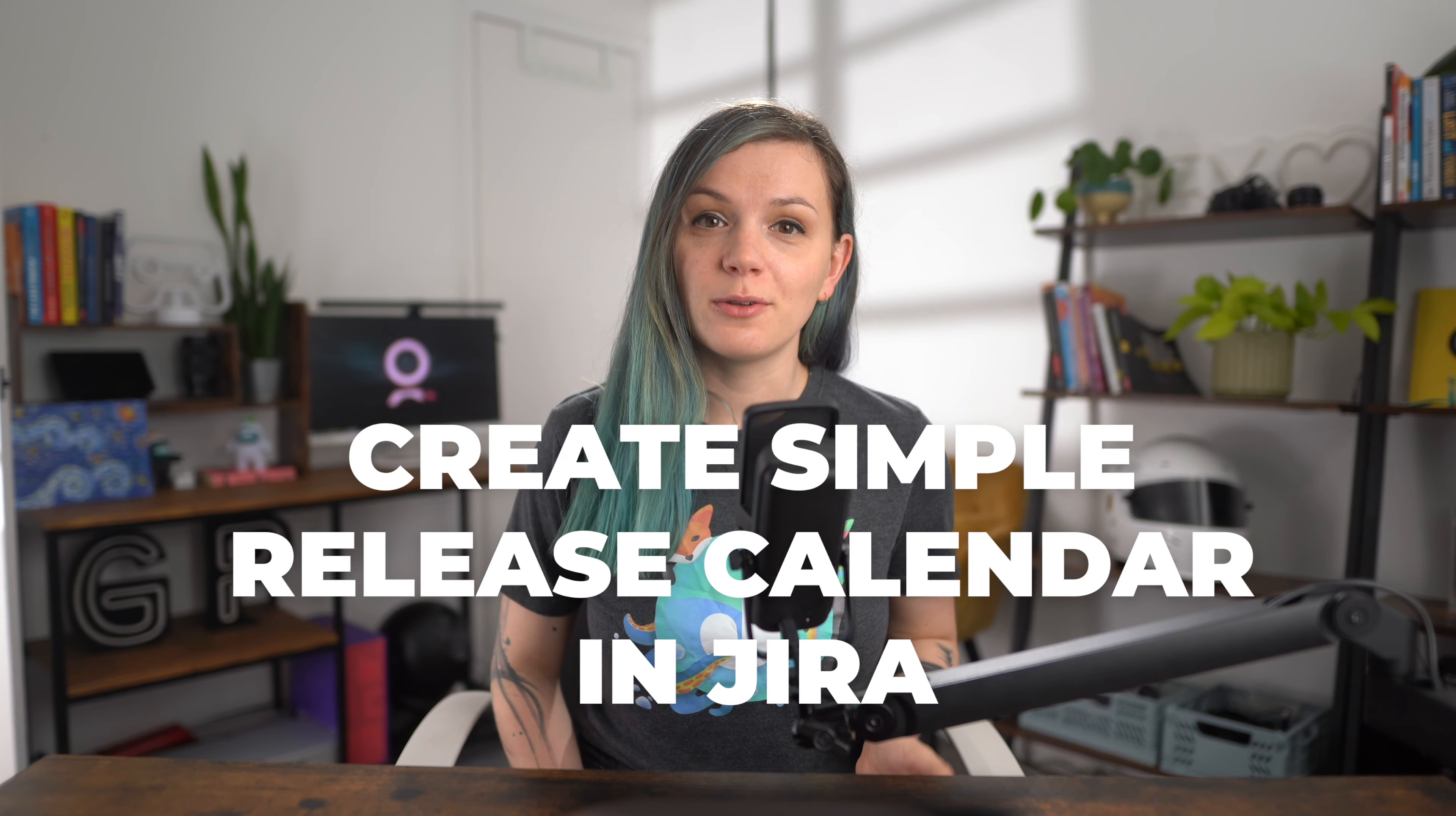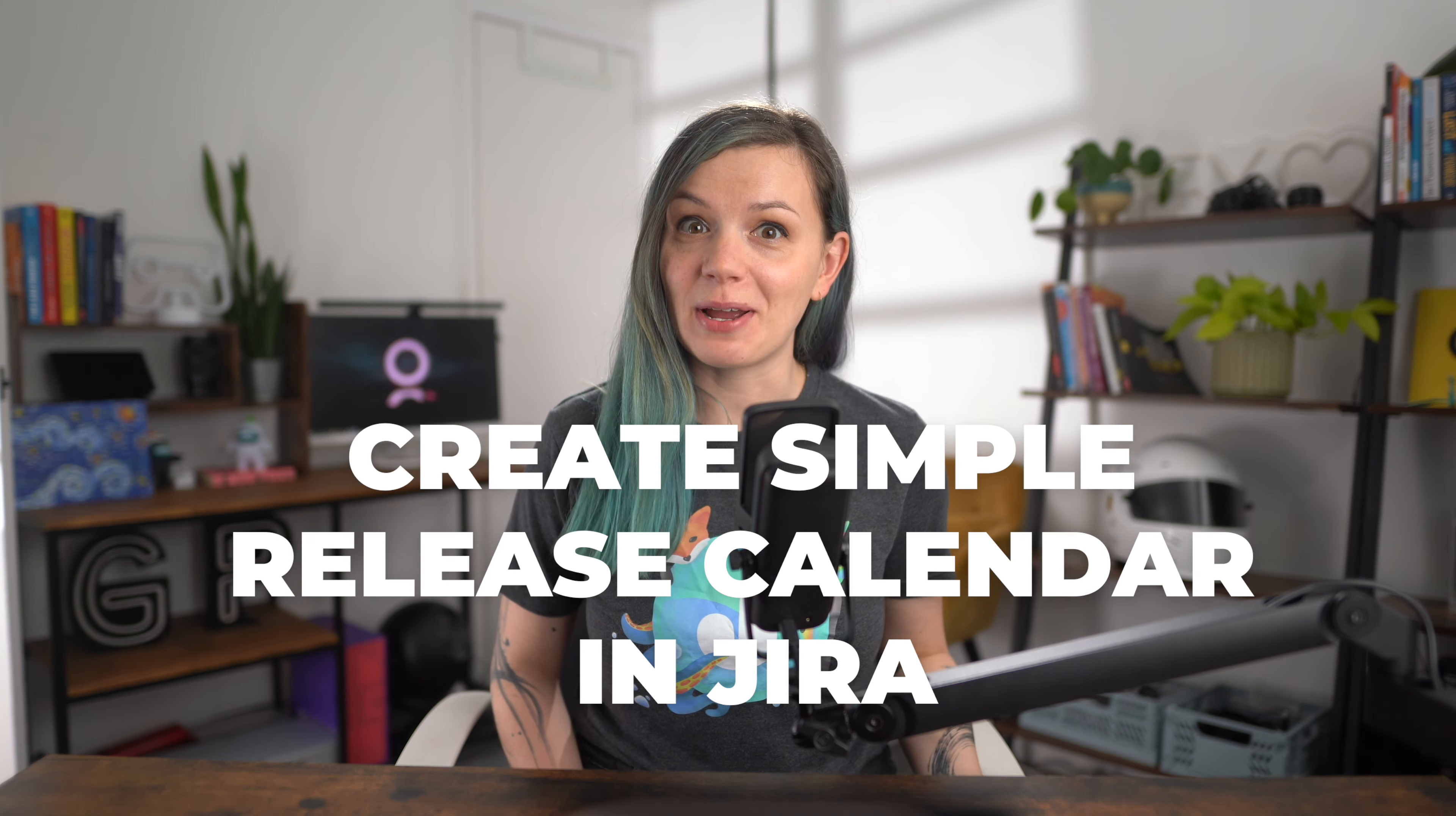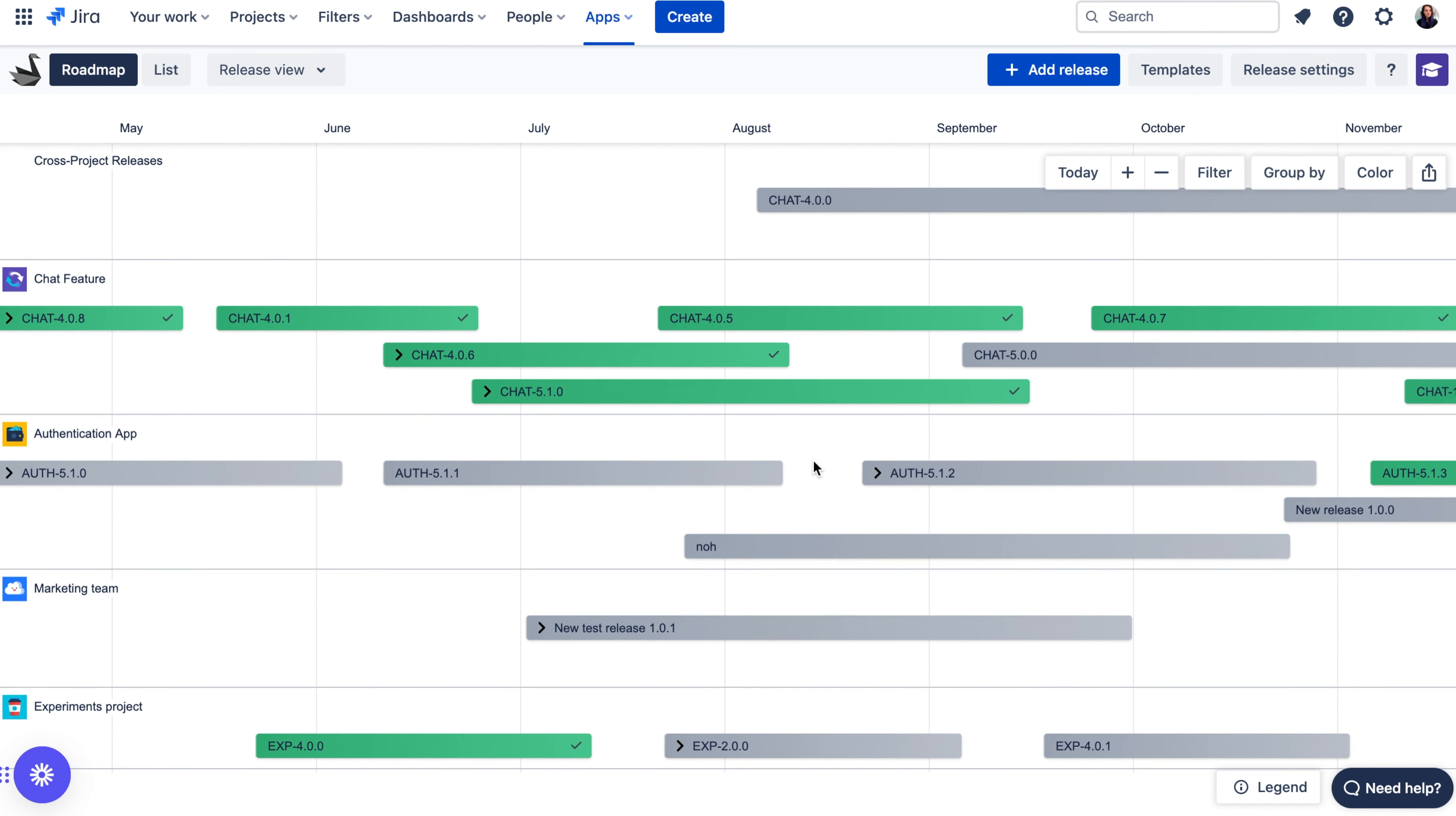If you ever wondered how to create a release calendar in Jira, then you came across the right video. I'll show you how you can create a simple release calendar view like this for your Jira Fix versions, aka releases.